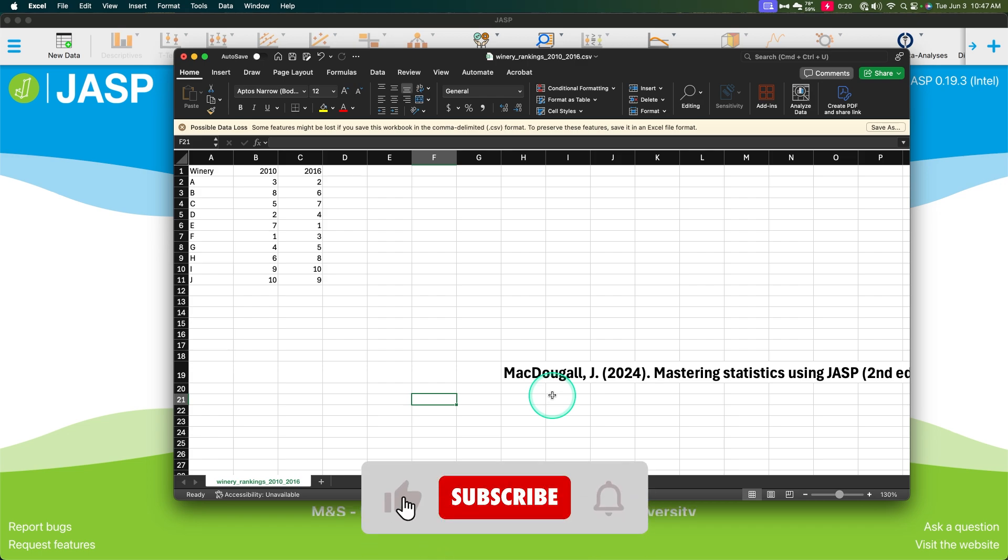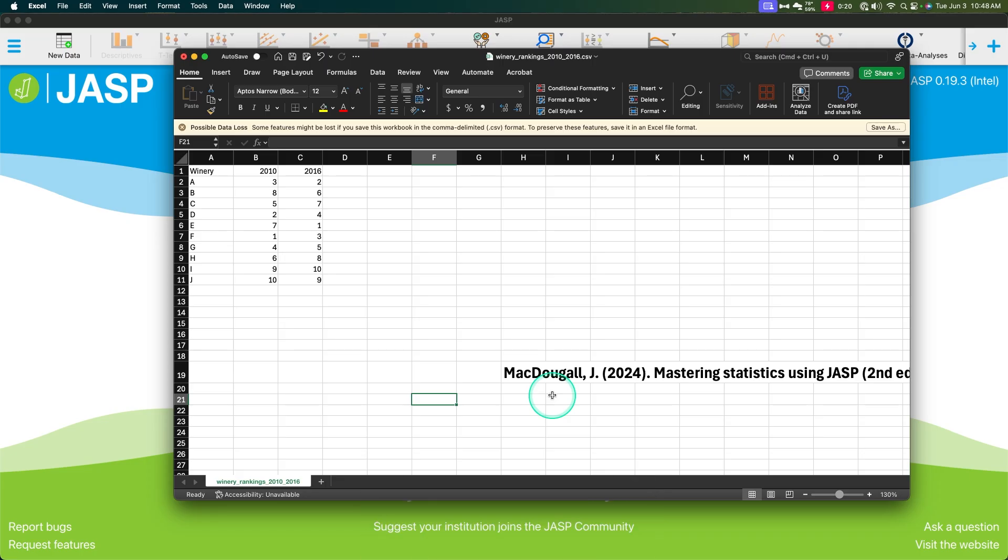It's a statistics book that has JASP integrated into it, very similar to the Learning Statistics with Jamovi book that came out several years ago when Jamovi first joined the market. And so with JASP as a similar thing, James McDougal wrote this book. I believe he self-publishes it, but I could be wrong on that one.